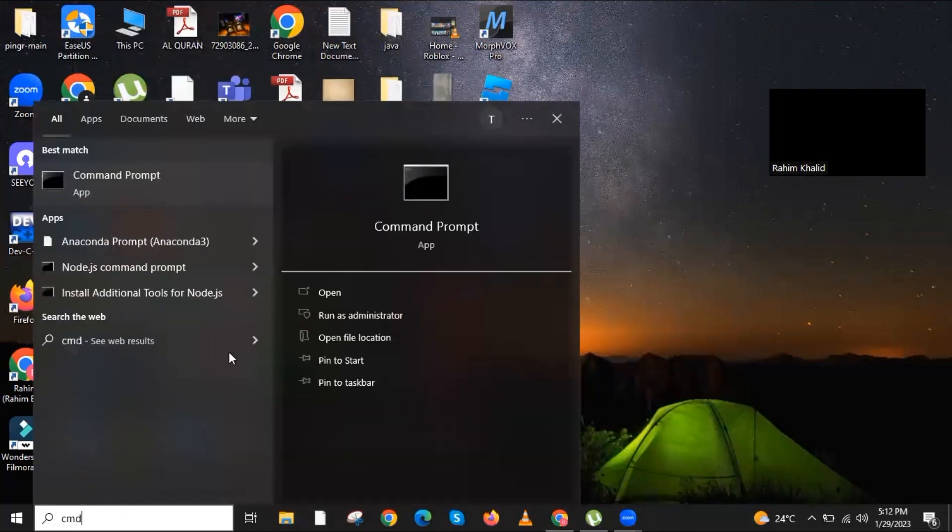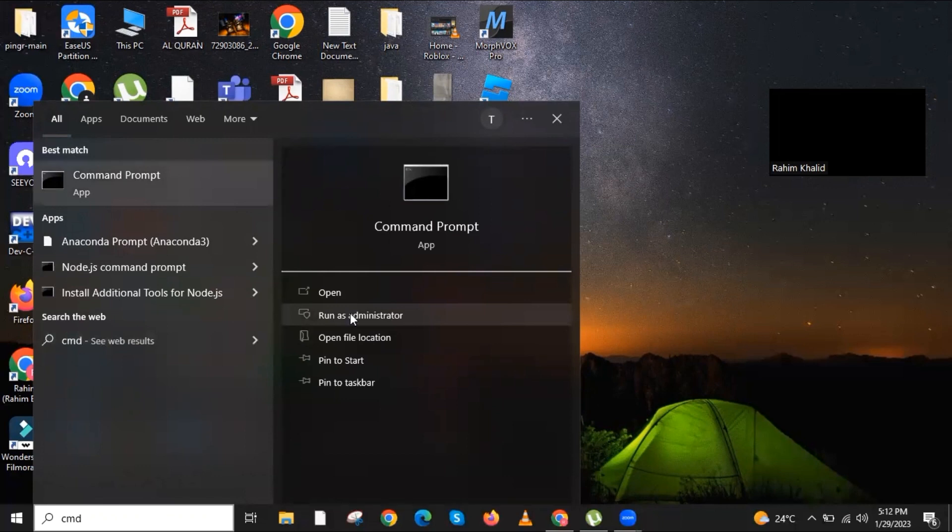Go back to search and look for cmd again. This time, run as administrator and click on it.